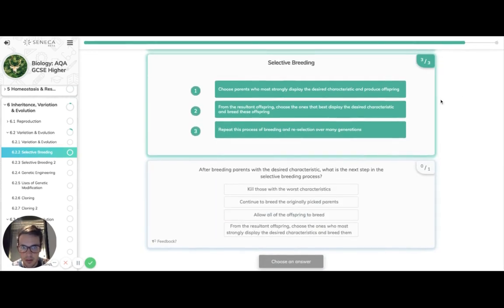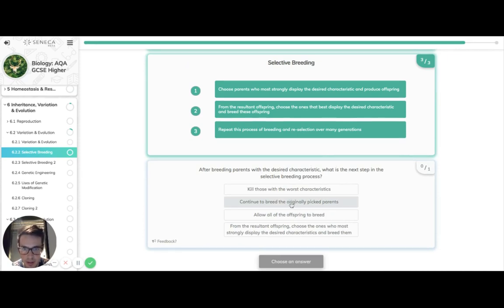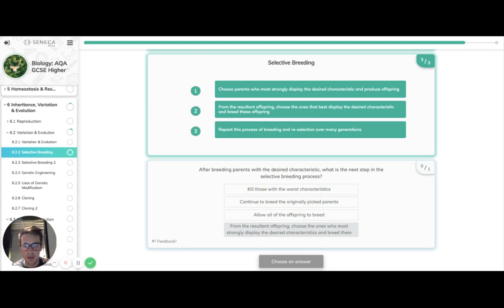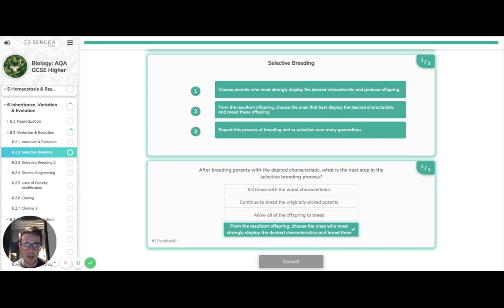Hopefully the last question now. After breeding parents with a desired characteristic, what is the next step? It is from the results in offspring, choose those who have the most desirable characteristics as you did in the first step and then you breed them.